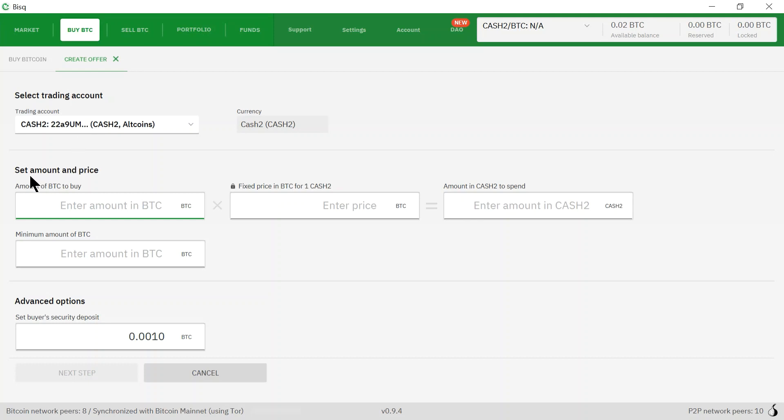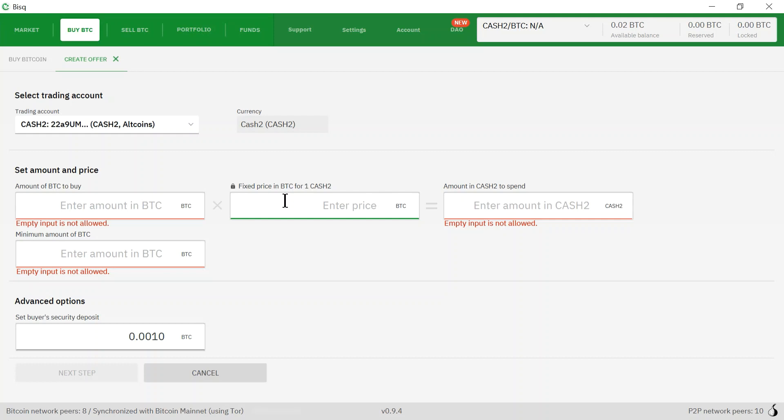In this section, set amount and price, I like to first start off with this box in the middle here: set the price in BTC for one cash to.